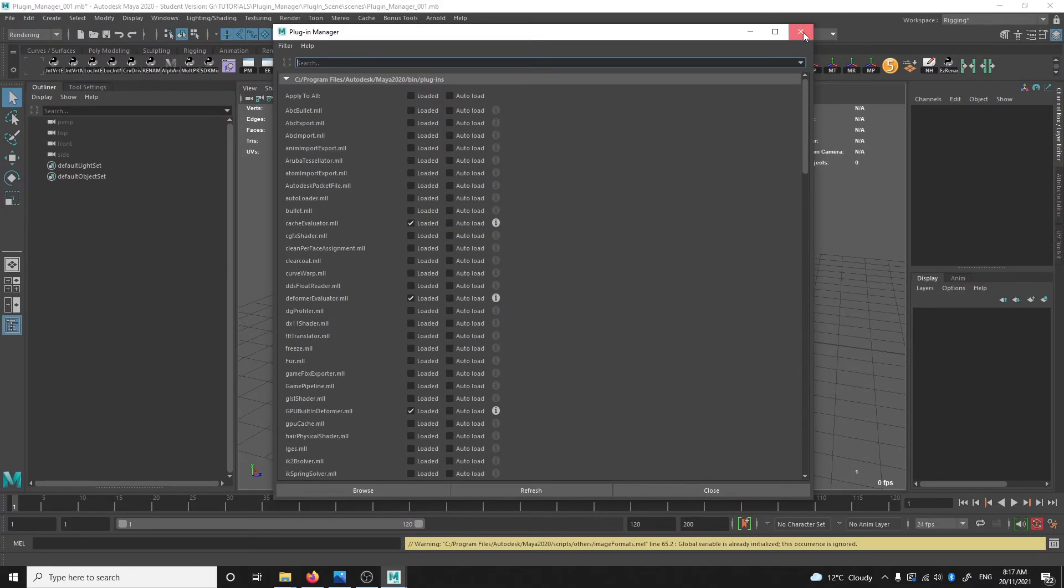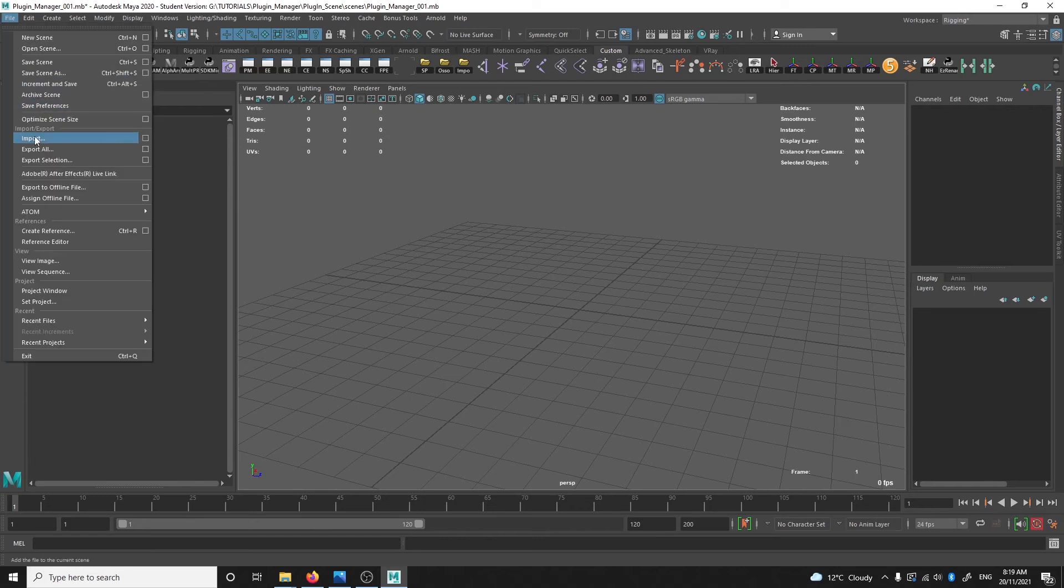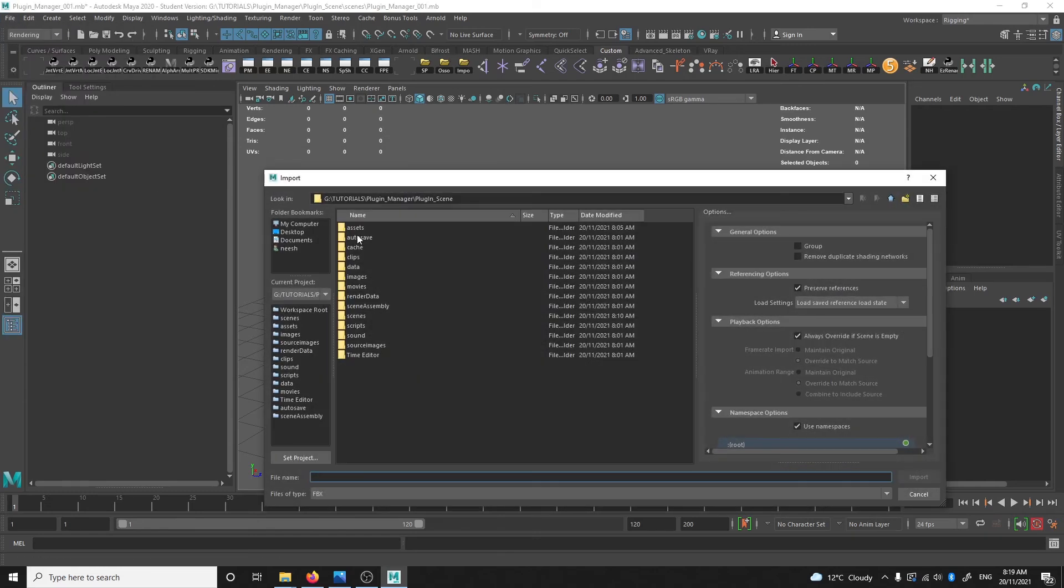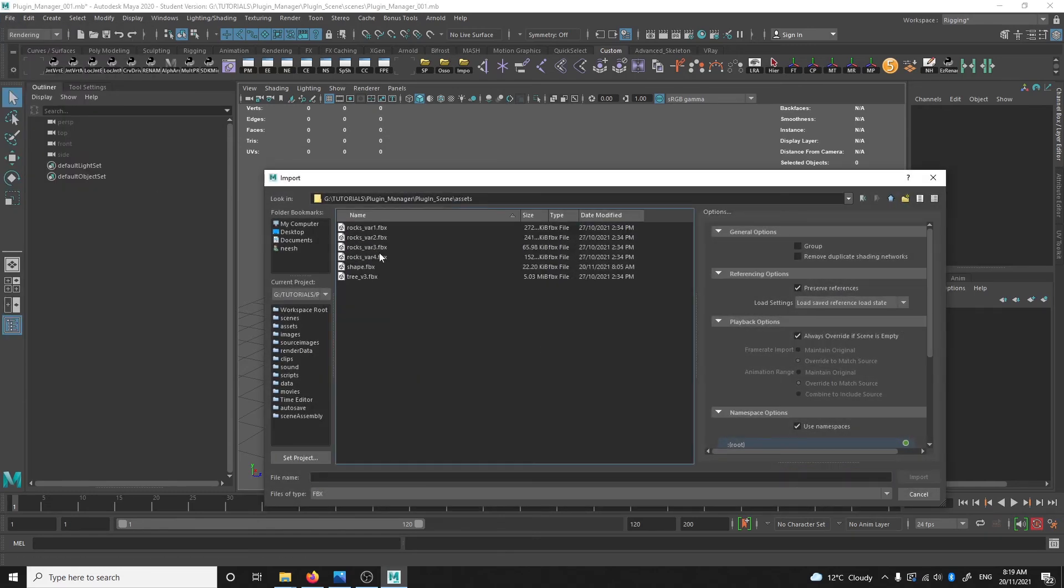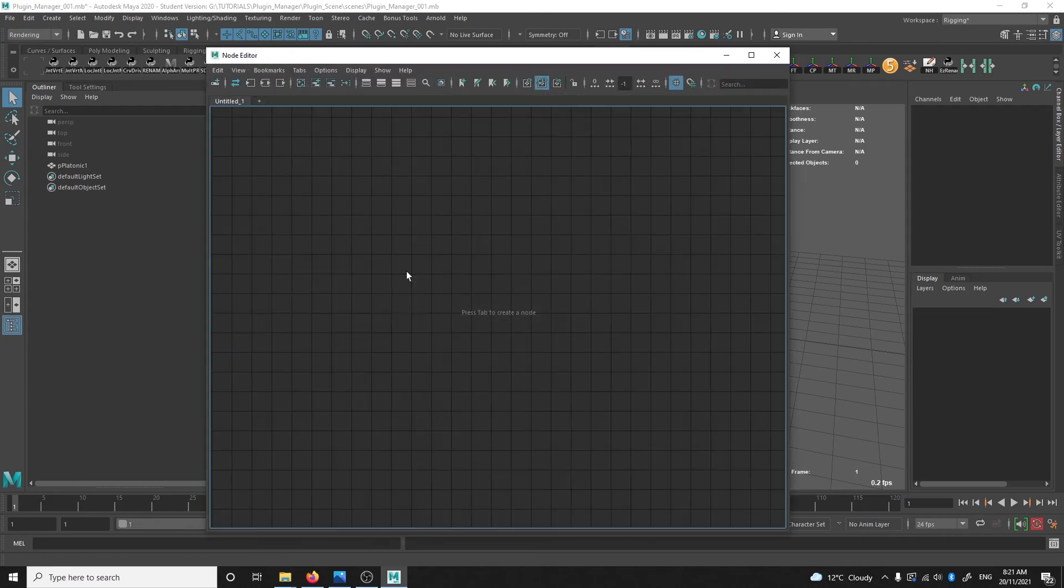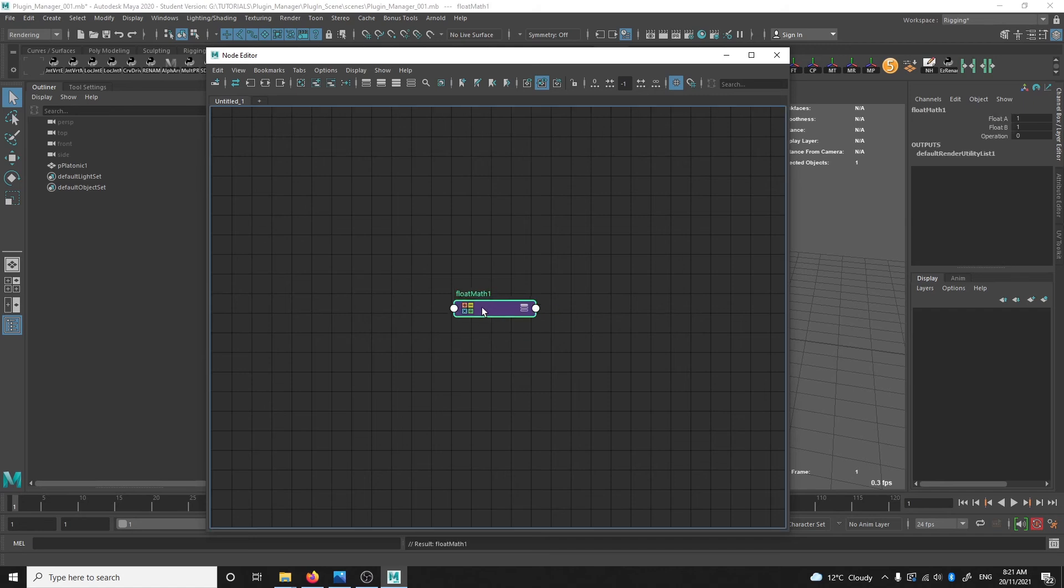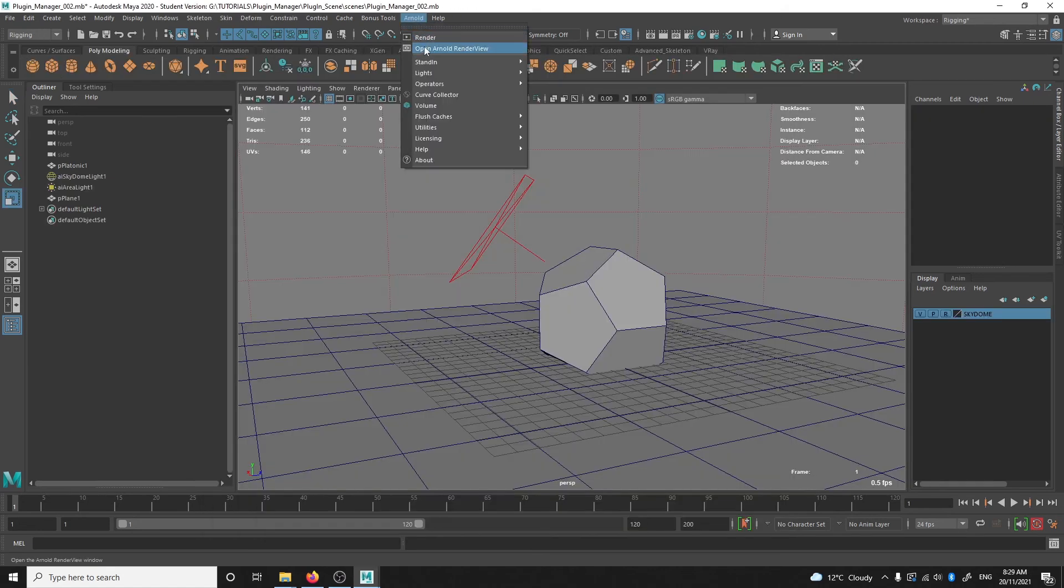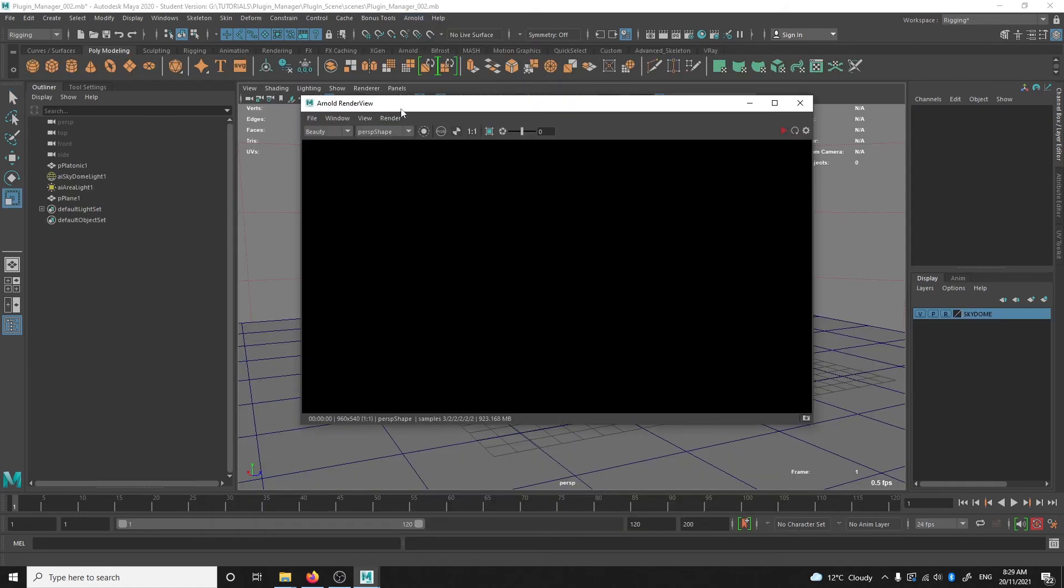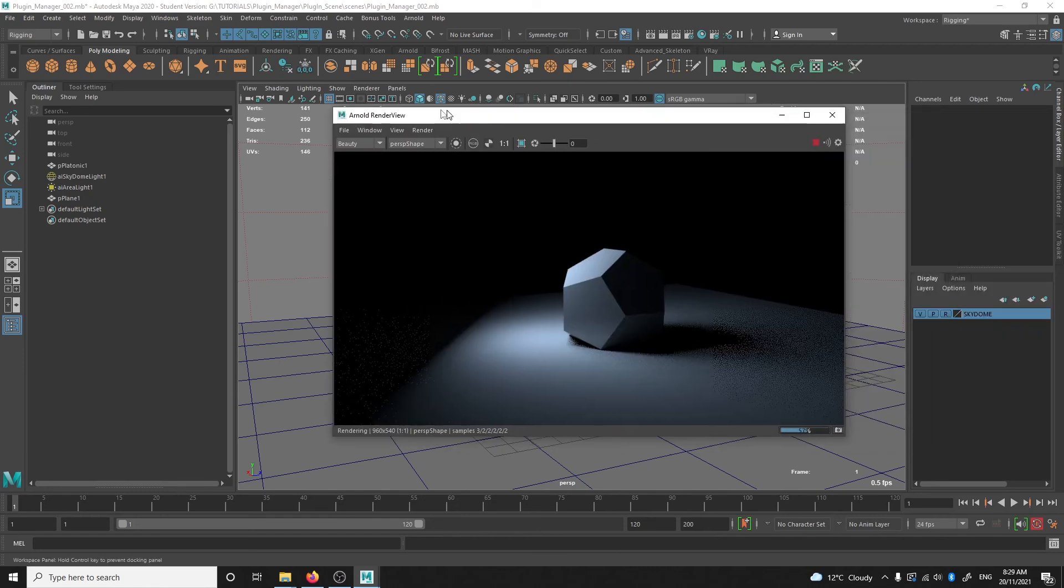So now that I've ticked all of them, we can see that they're all working now. I can import FBX files. I can use nodes in the node editor like the float math node. And I can use Arnold to render as well.